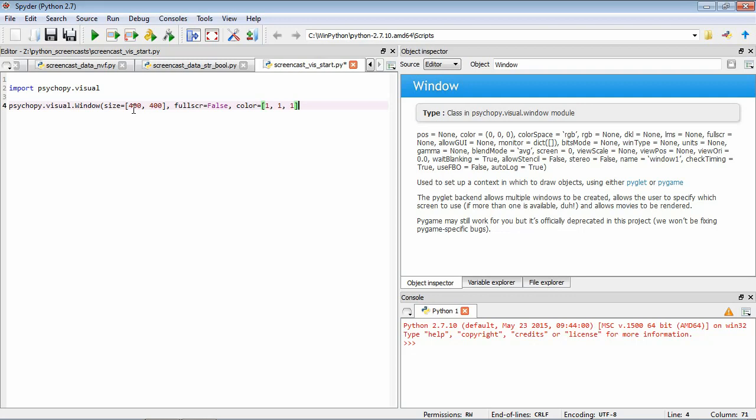So that's all the arguments that we want to give to this function. So we close parentheses. And now we want to assign this to a variable. So we're going to assign it to something called Win. So again, with a variable, we could have called this anything we want. But it's sensible to call this window Win.